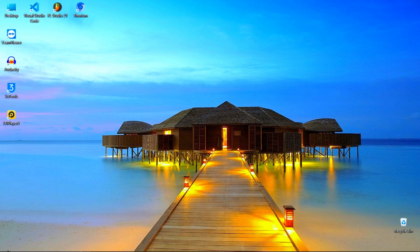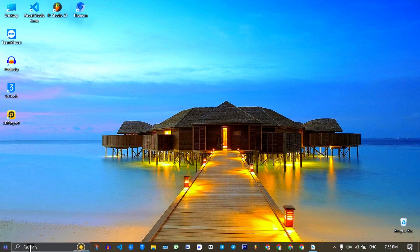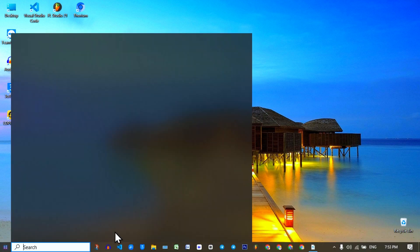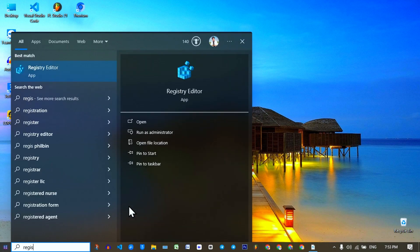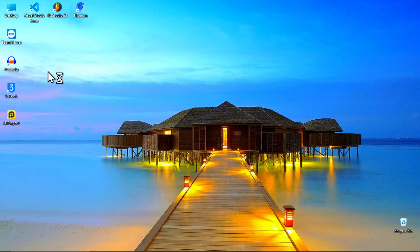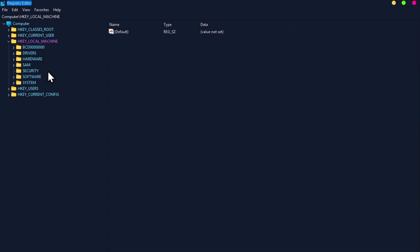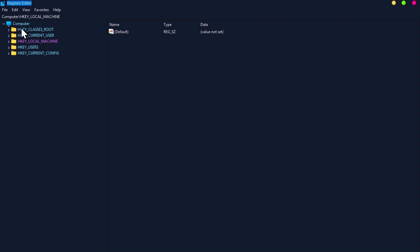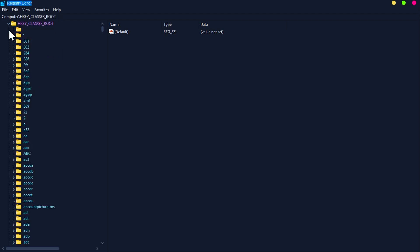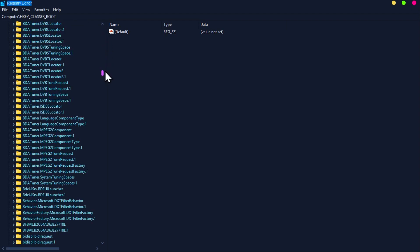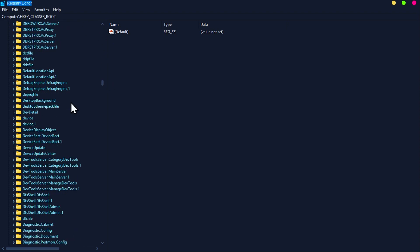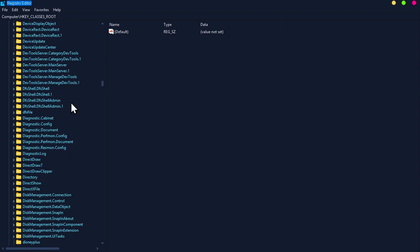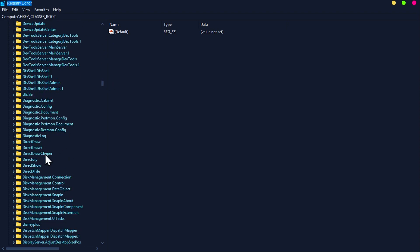So now I will show you how to fix this problem. Go to your search bar and search for registry editor. Click on HKEY_CLASSES_ROOT and scroll down to find directory. Click on directory.